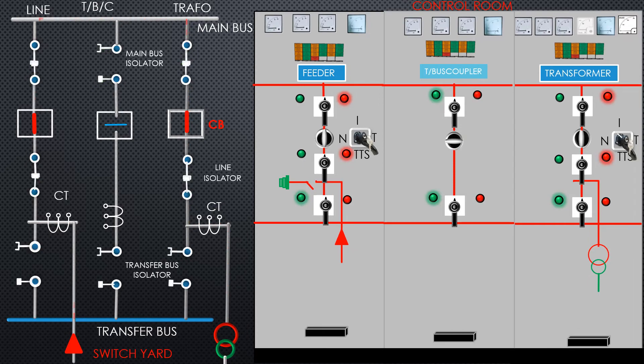Now we shall watch how we can arrange shutdown of this circuit breaker without interruption of power to the transformer by doing parallel operation.